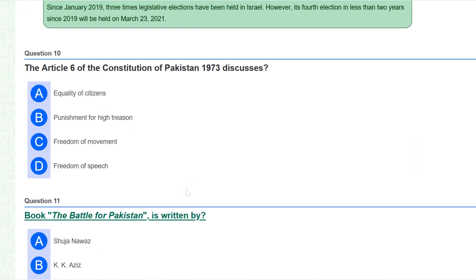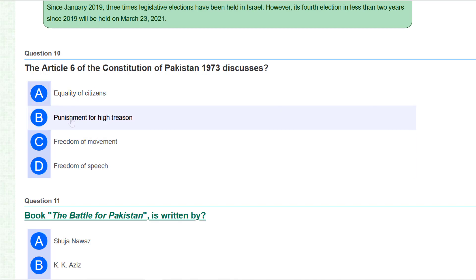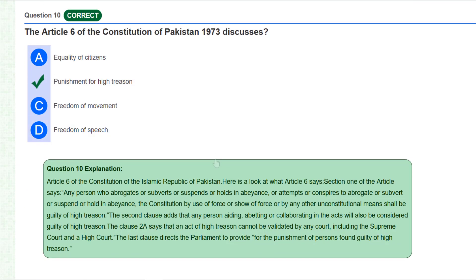Question 10: Article 6 of the Constitution of Pakistan 1973 discusses the punishment for high treason. According to this article, General Pervez Musharraf has been found guilty of high treason. You can pause the video and read all the details from here.